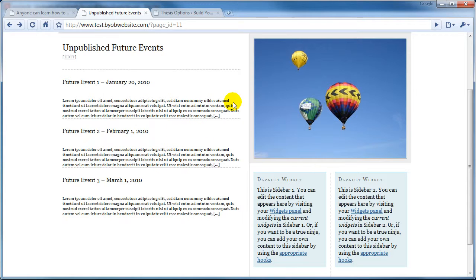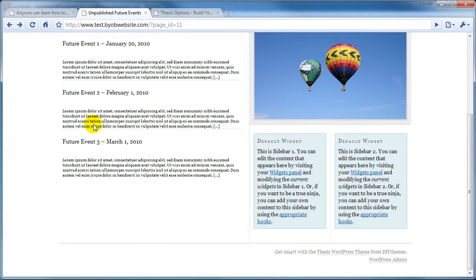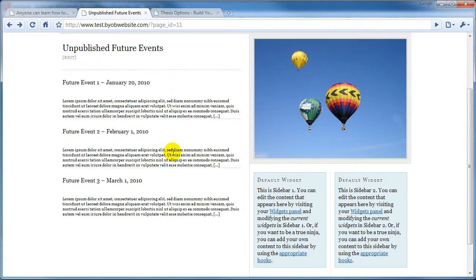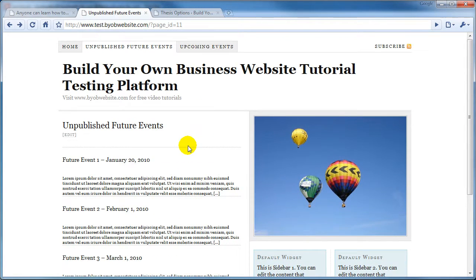Now, obviously, you'll probably want to restyle this post box and the way this stuff comes out. But if you're comfortable enough mucking about with your custom functions PHP file, you're undoubtedly plenty comfortable with adjusting your CSS files. And so you can style this any way you want.